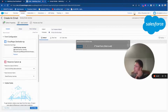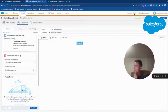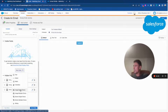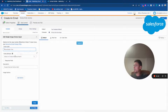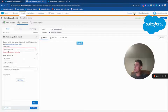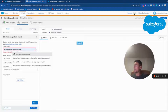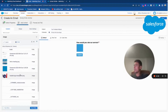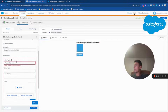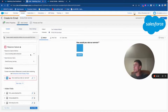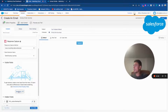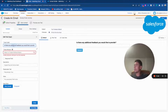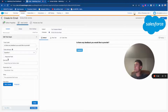Now that we have the form, we will add a few questions and create them together. I will add a text field: 'Is there any feedback you would like to provide?' This will be my question one, set as a required field and formatted as a paragraph.